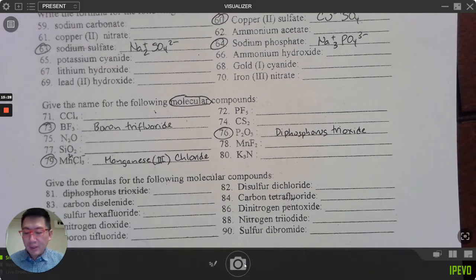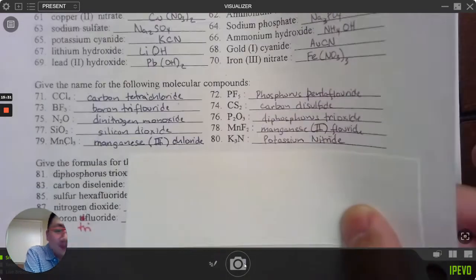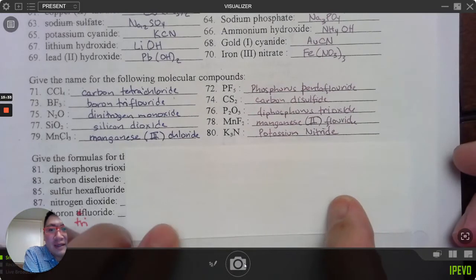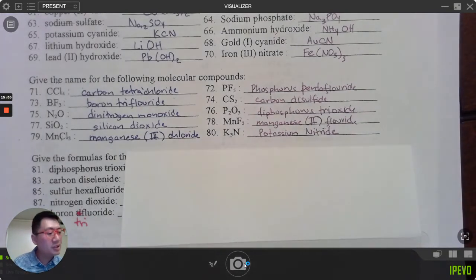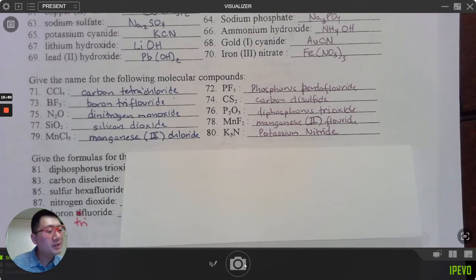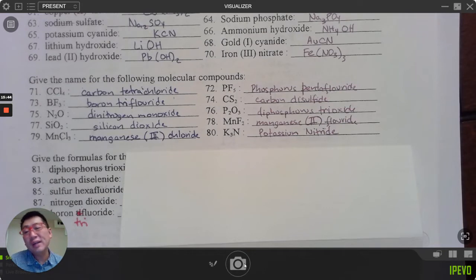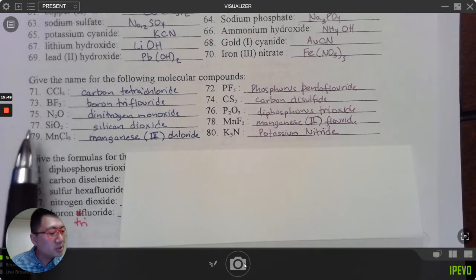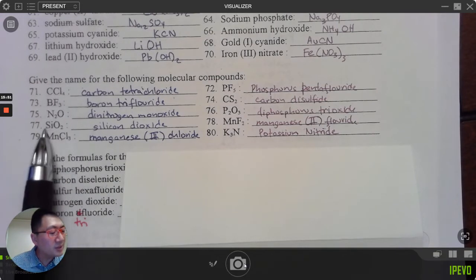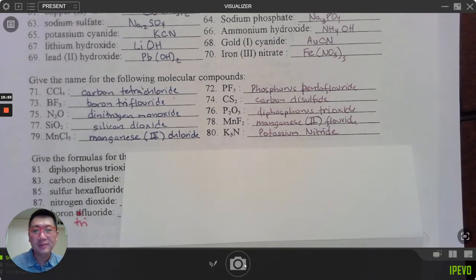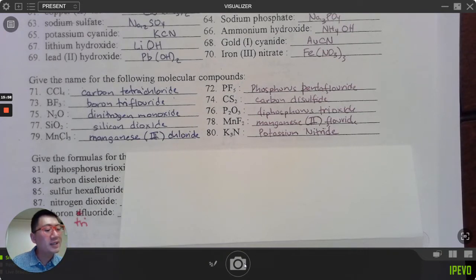Here are the answers for 71 through 80. Note: 78, 79, and 80 are trick questions — they have metals, making them ionic. Everything else: two nitrogens, one oxygen; one silicon, two oxygens, and so forth — you just apply the prefixes. Check your answers for 71 through 80.